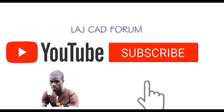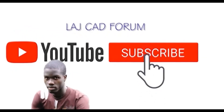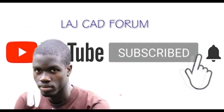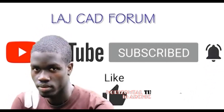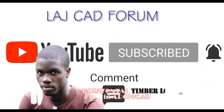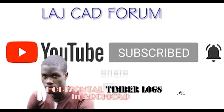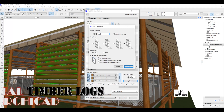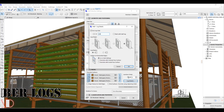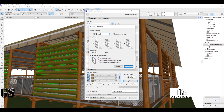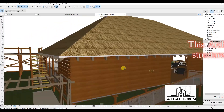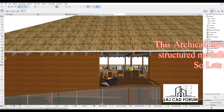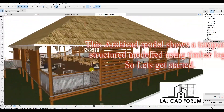Hello friends, welcome to LEJCAD forum. In this video we are going to learn how to create horizontal timber logs in Archicad. This Archicad model shows a temporary structure modeled using timber logs.